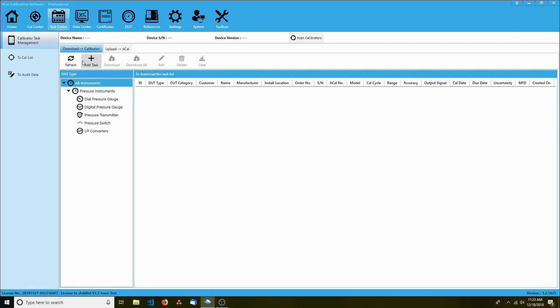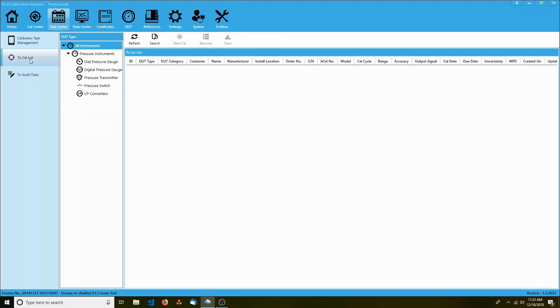The task center contains various task-related activities, such as transferring information between ACAL and automatic calibrator, managing your to-cal list, and auditing.